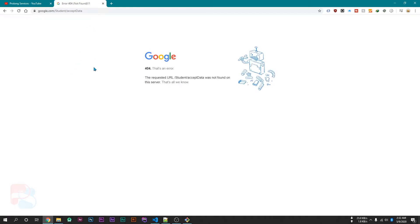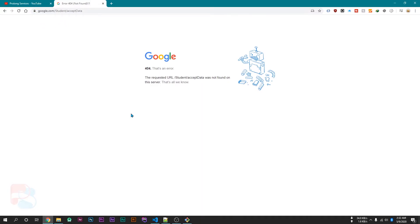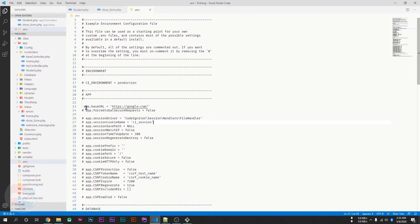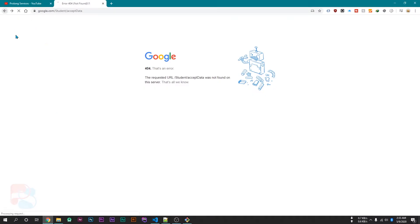Now try to click on the save button. It will show some error because in our previous video, we set our base url to google.com. So, I am going to comment this line to use my current url as base url. Now go back to our form, reload this page and click on the save button. Now it's showing the acceptData function, which means it forwarded the data to the acceptData function.